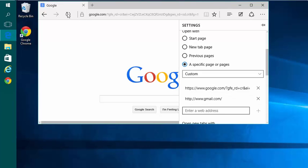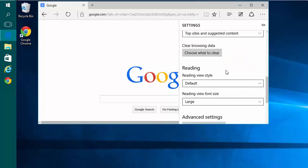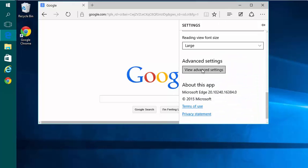You'll also notice there's no Home button. To add that, scroll all the way down to View Advanced Settings.